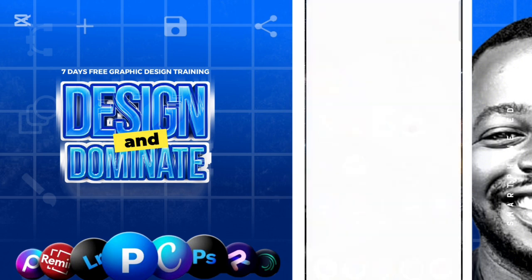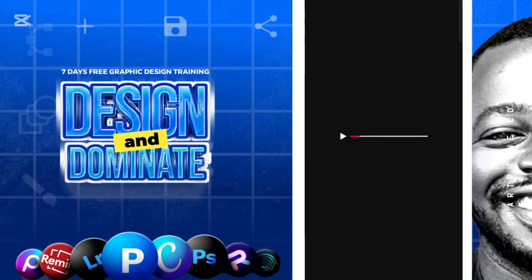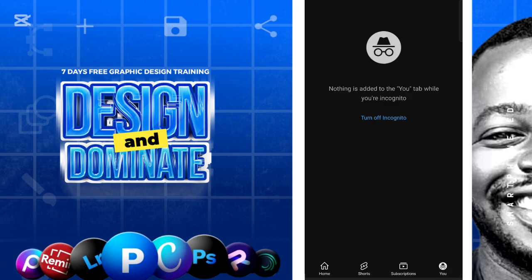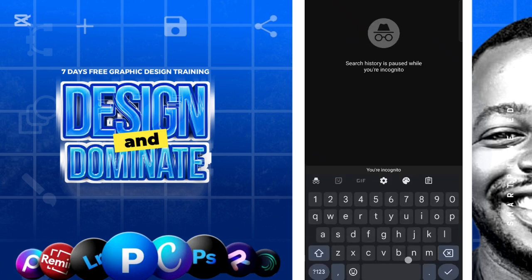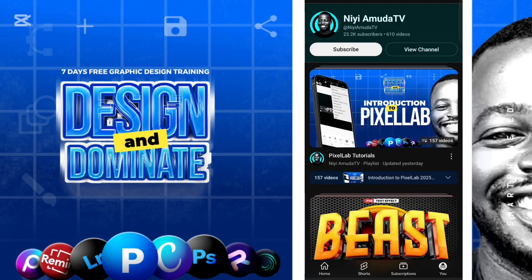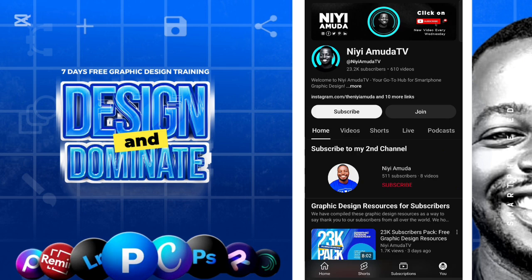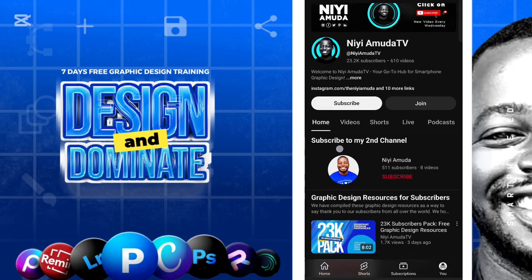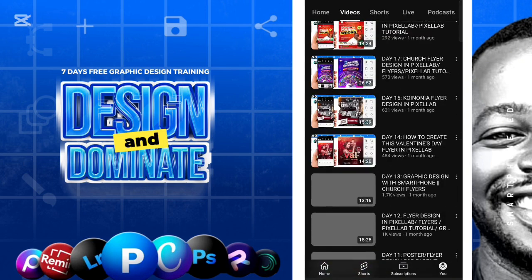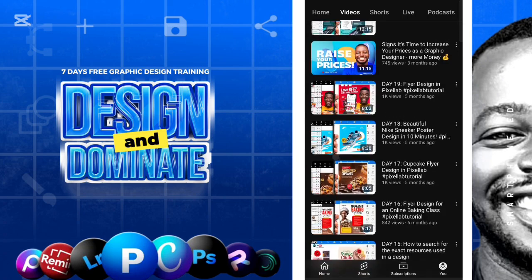My name is Niya Muda and on my YouTube channel I teach about graphic design. I teach about creating designs with your smartphone. You can check out my videos — they are very helpful — and you will never regret subscribing.